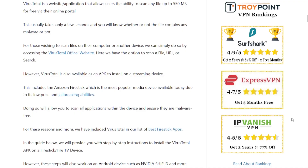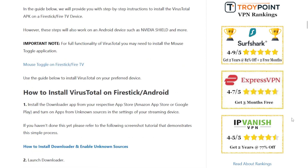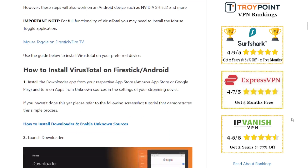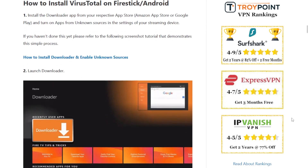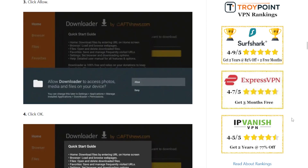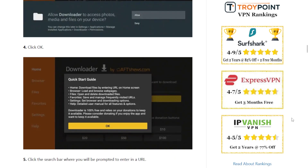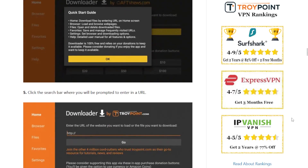You can find a screenshot guide for this tutorial on our website and I will link to that in the video description along with everything else that I reference.